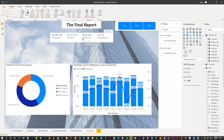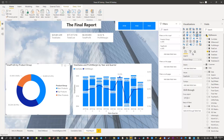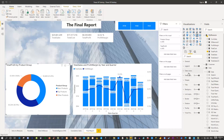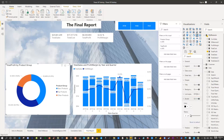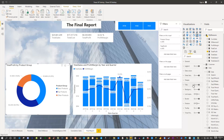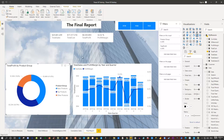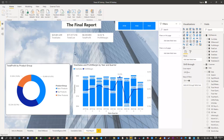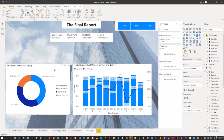I'd like to customize the visuals further. Each visual has formatting options you can explore. For example, I turn on Border, set the border radius to 10 pixels for rounded corners, and also enable Shadow to add a subtle drop shadow around the visual. This gives a more polished, consistent look across the report.